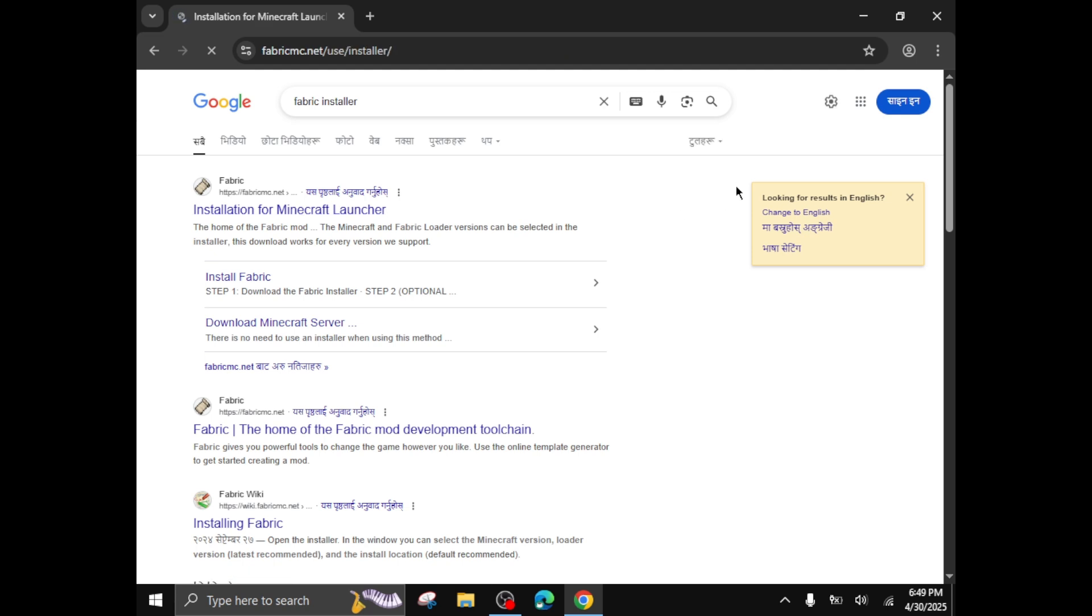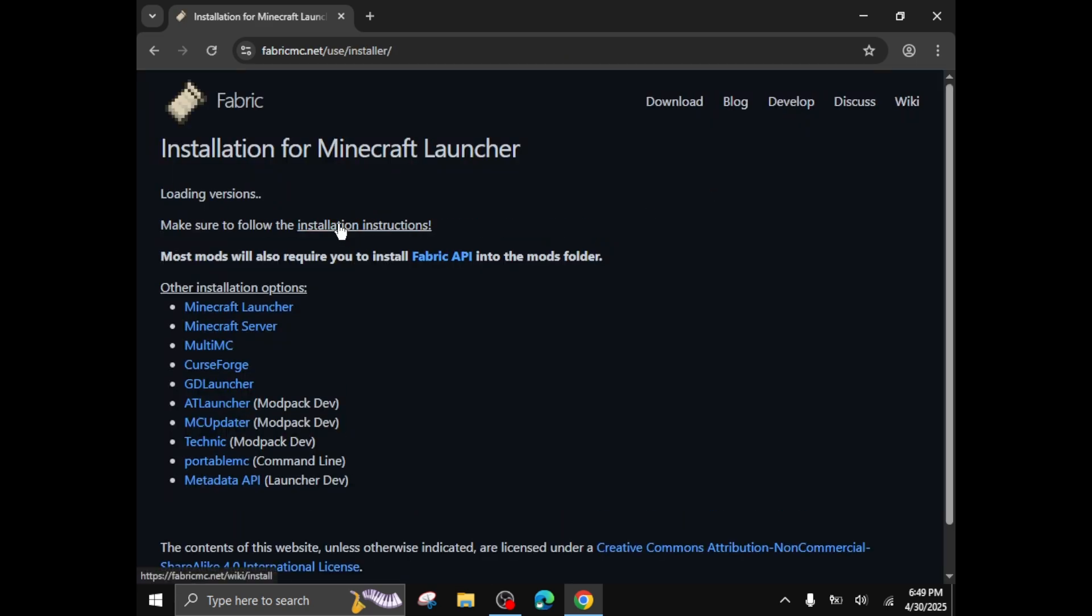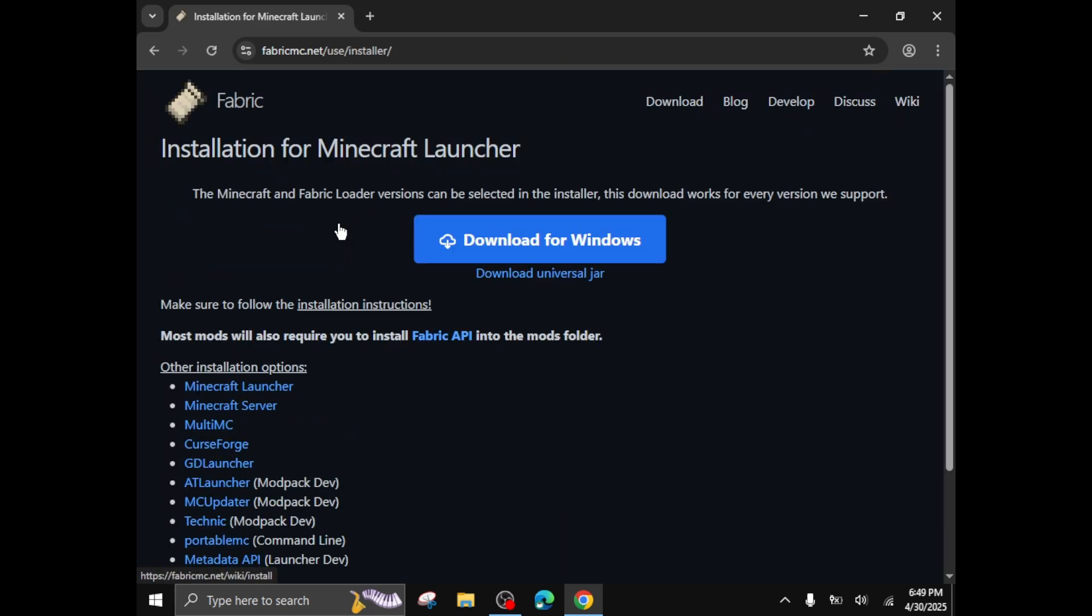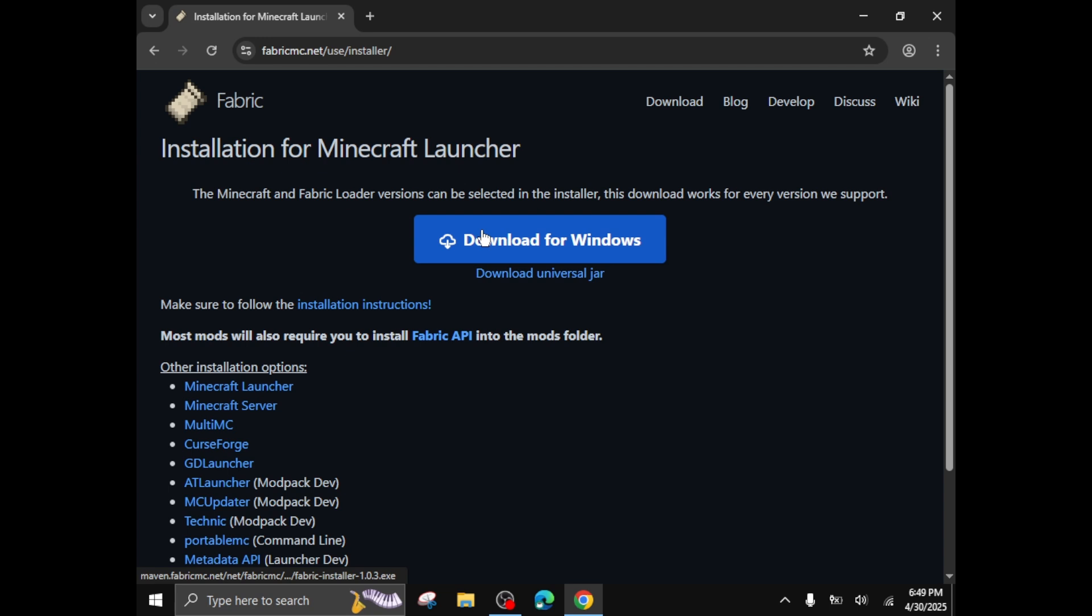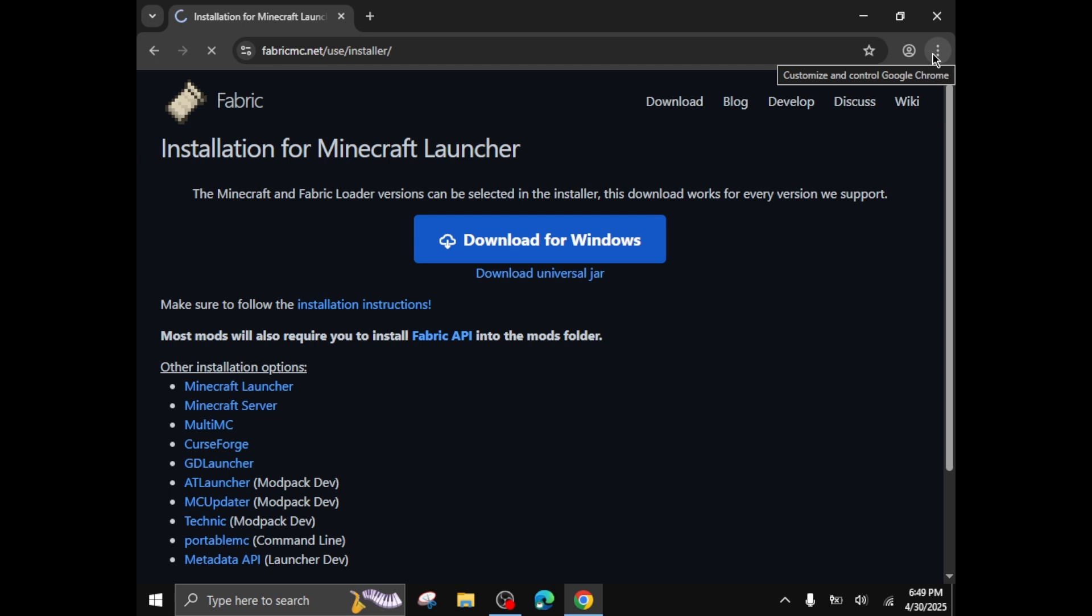Don't worry for the links, I will provide them in the description of the video. Download for Windows, click on it, then it will start downloading the file in just a few seconds.